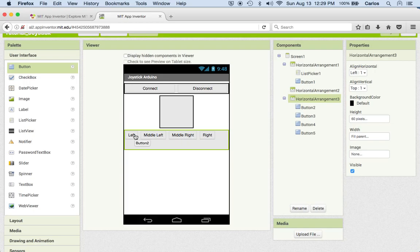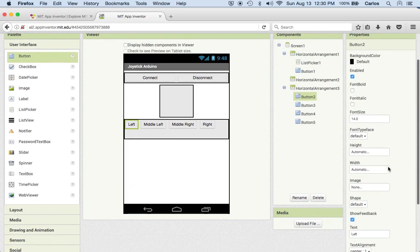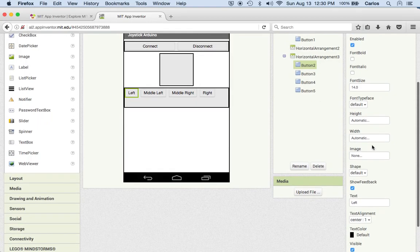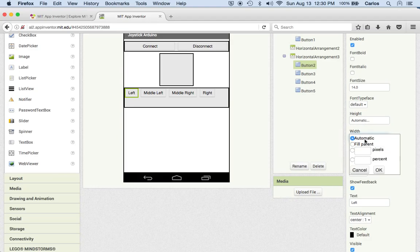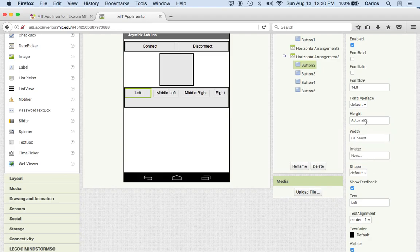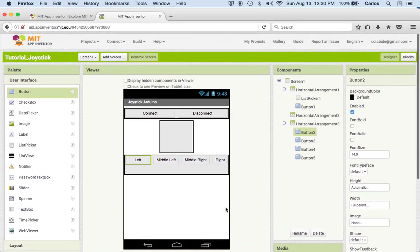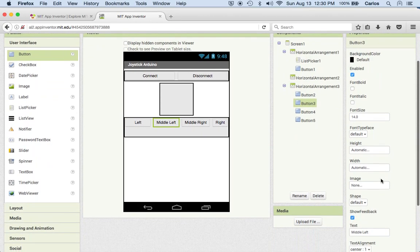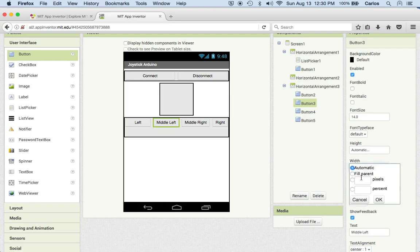So we're going to go to left first. This is something again you can play with and see how it's looking on your phone. I have done this before, so I'm just going to do this a little bit faster. And then I put it on the center. The name is left, this is good. So you see how it changed. Now over here for the next button I'm going to put the width of 100 pixels.